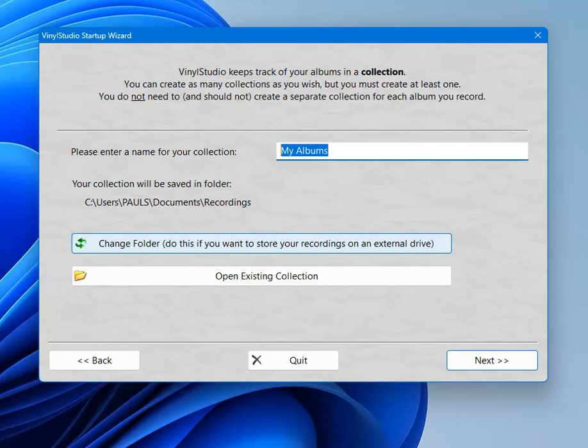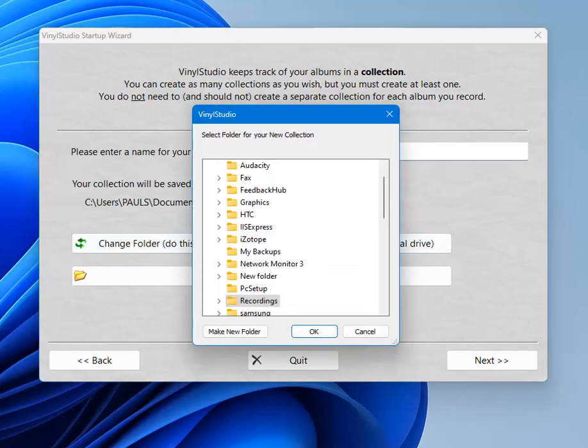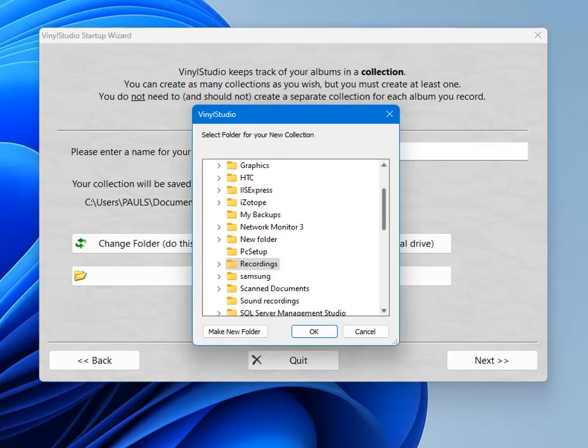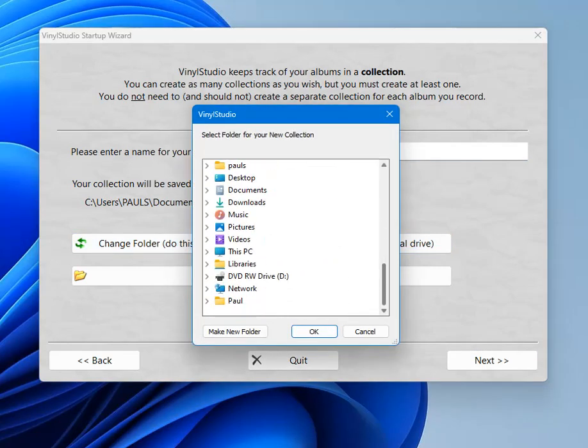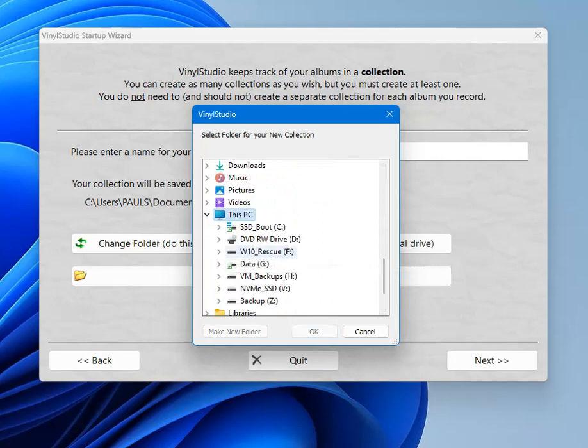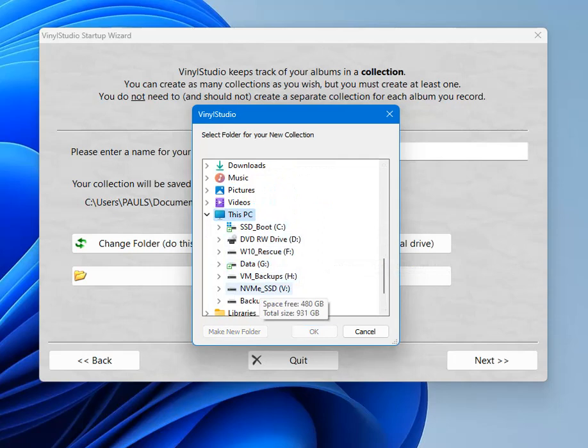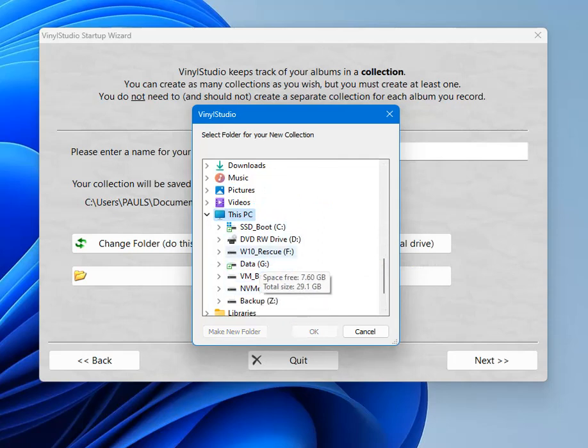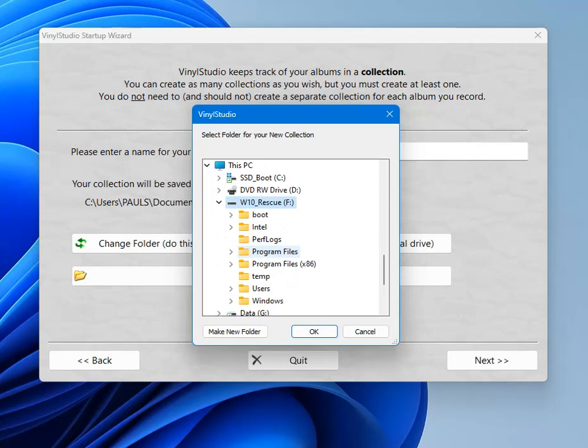Change folder. Here's a list of folders on the machine. Scroll down to this PC. Here's a list of drives. I'm going to create a collection on drive F. I will create a new folder at this point so that if I do create more than one collection they're all grouped together.